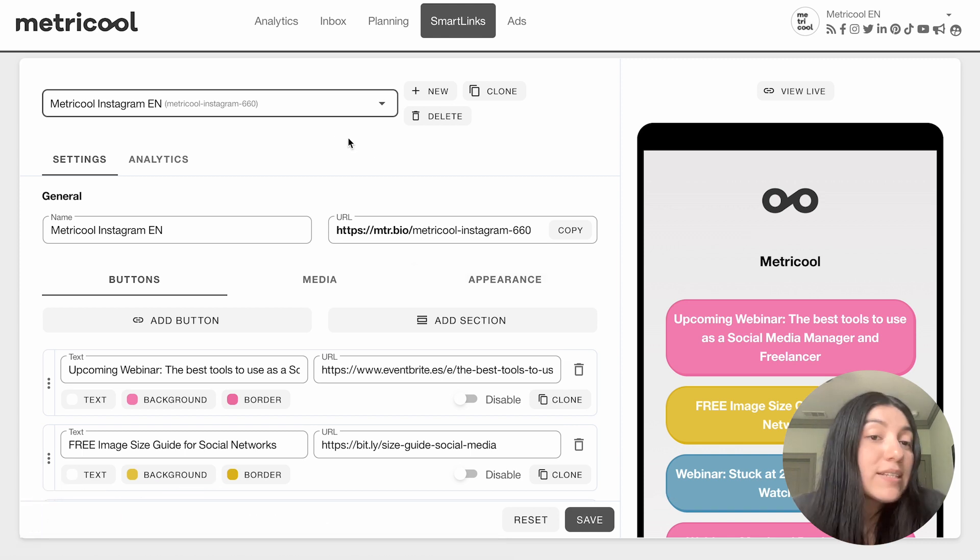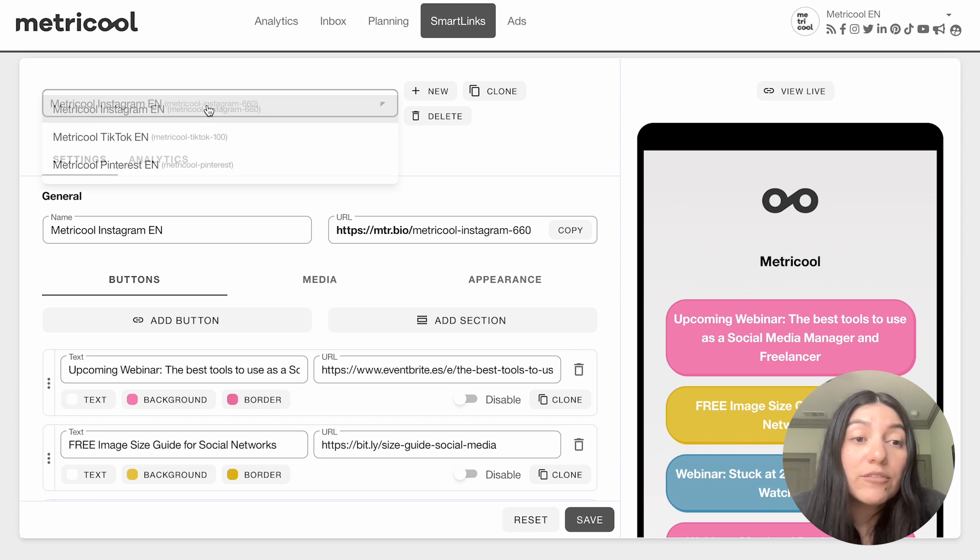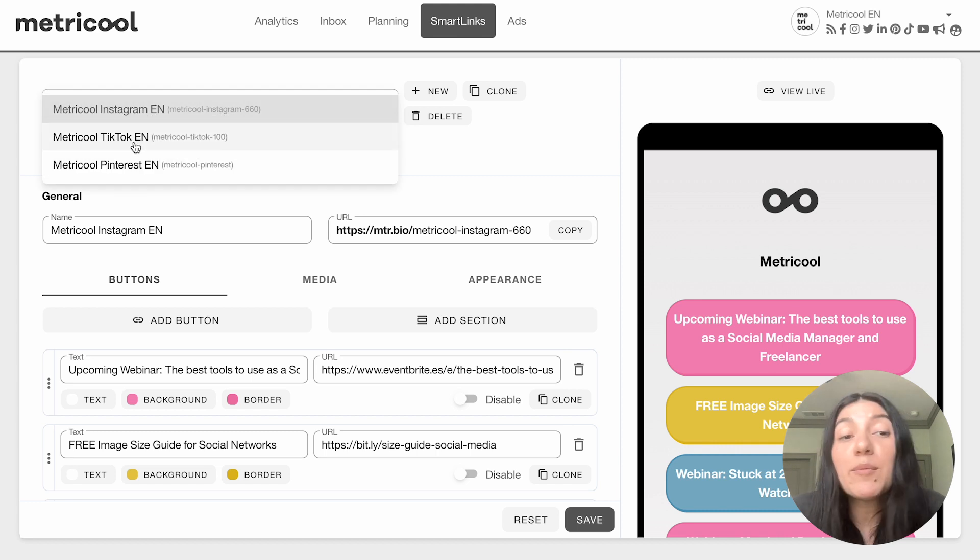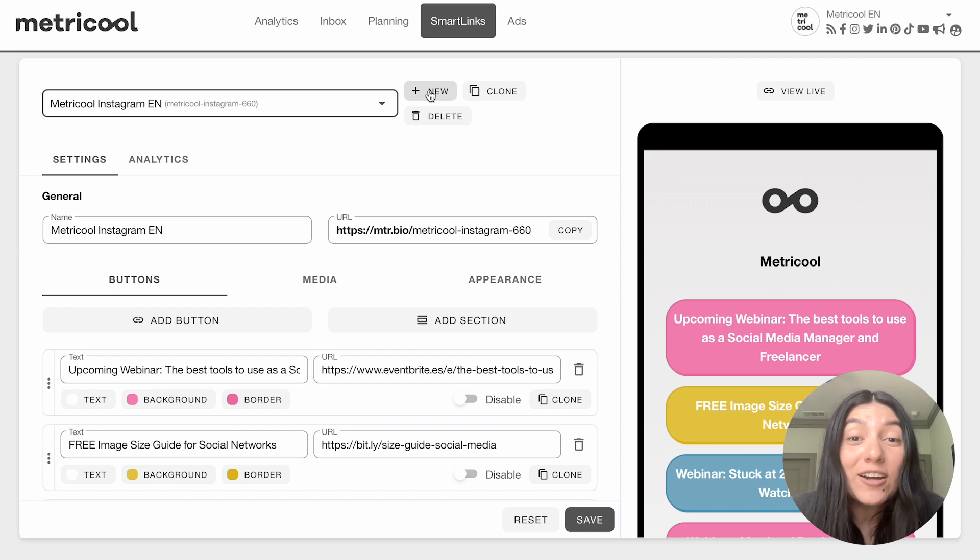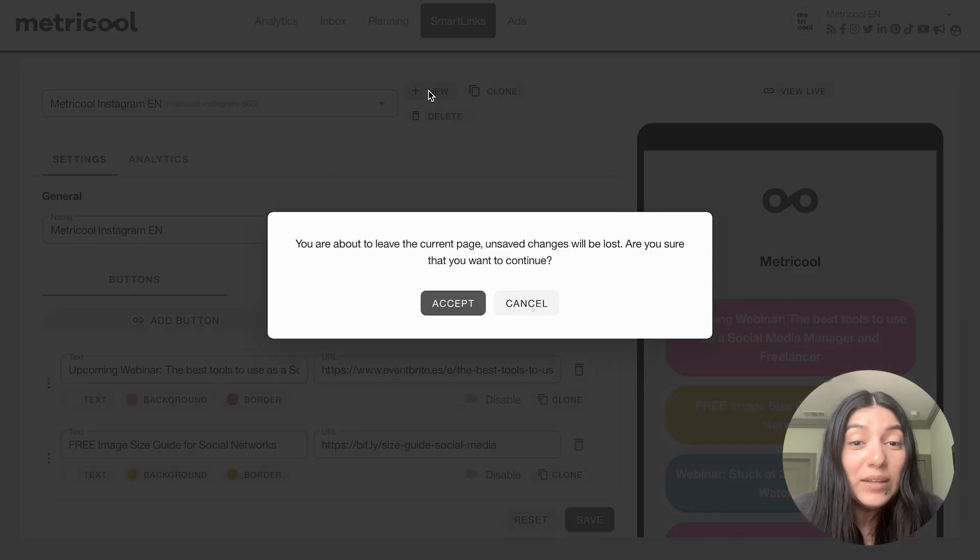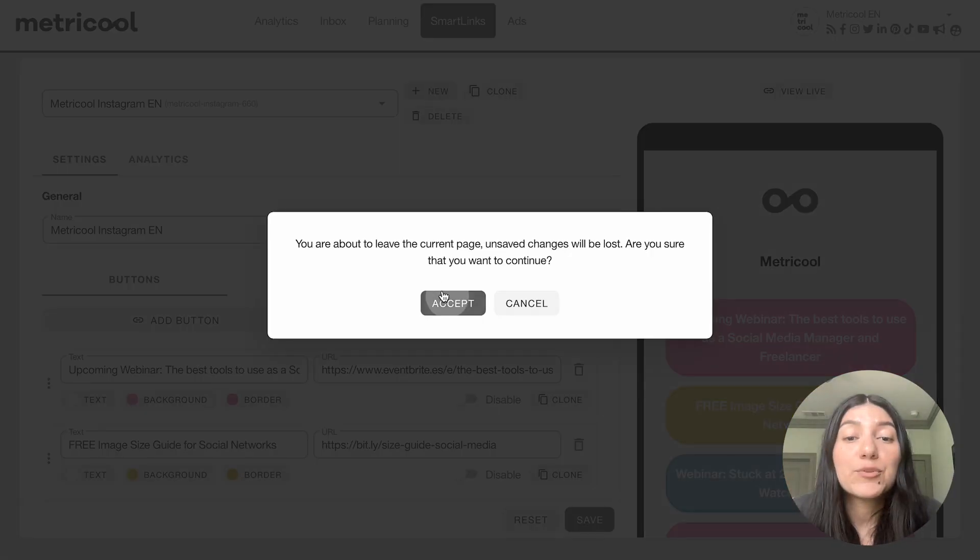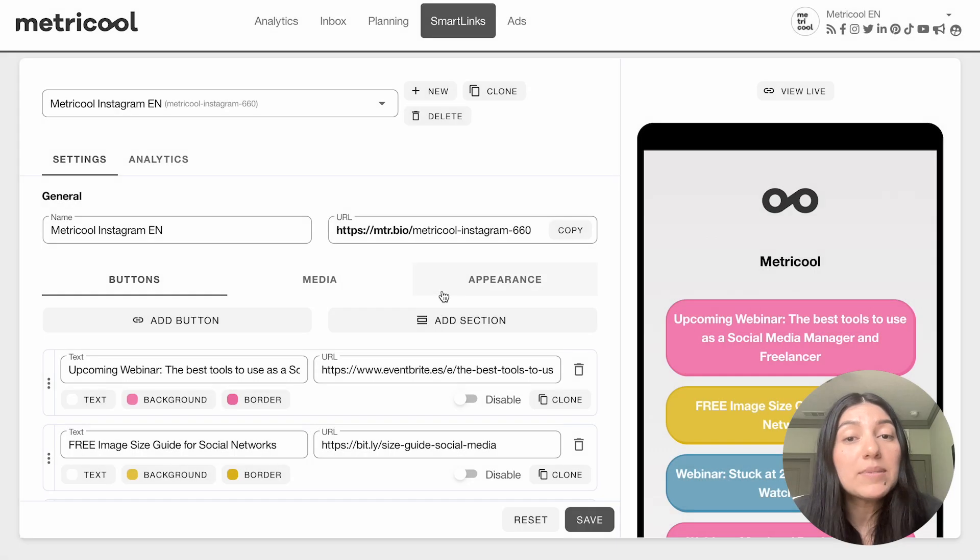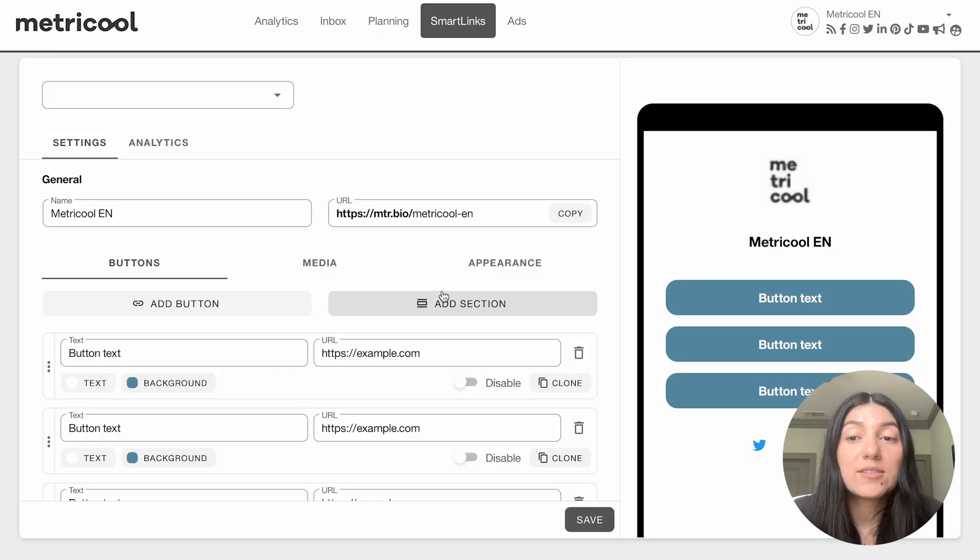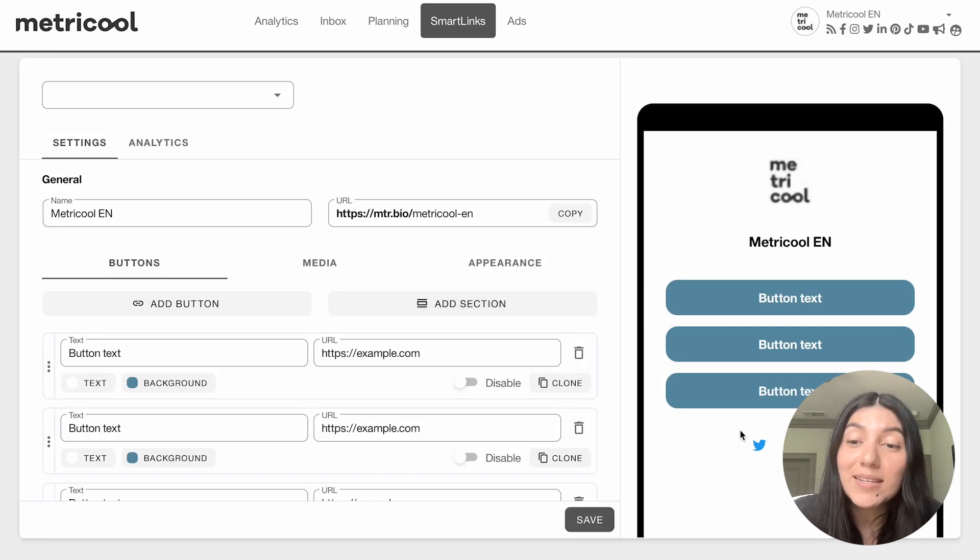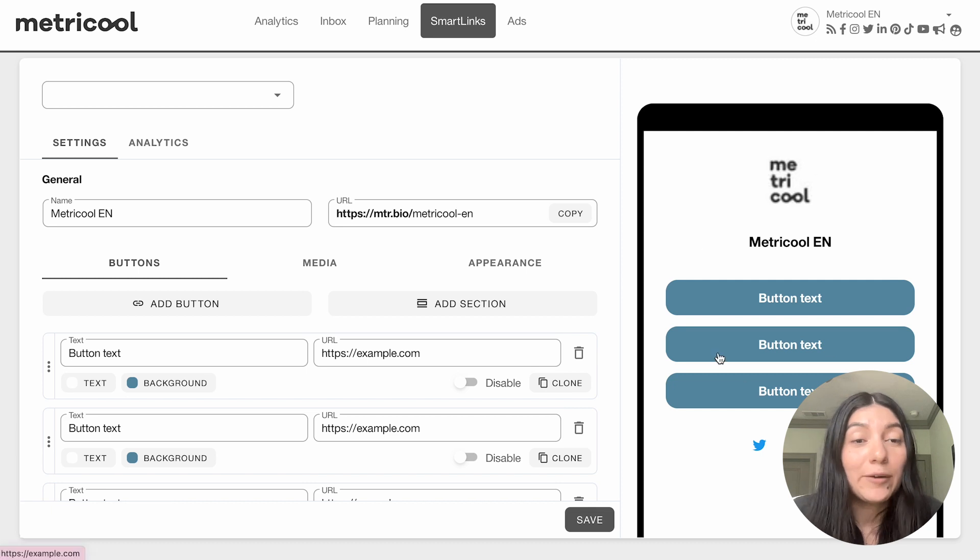Here you can see all of your Smart Links. We have one for Instagram, one for TikTok, and one for Pinterest. For the purpose of this video, I'm going to click on new so we can create our own. We're going to create our very own Smart Link. As you can see right here, we have a very basic, simple one right now.